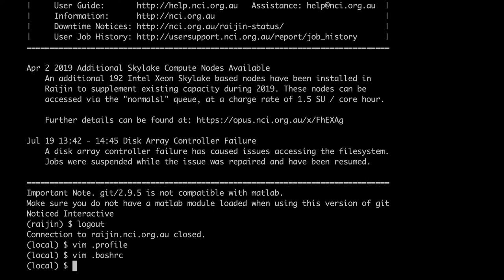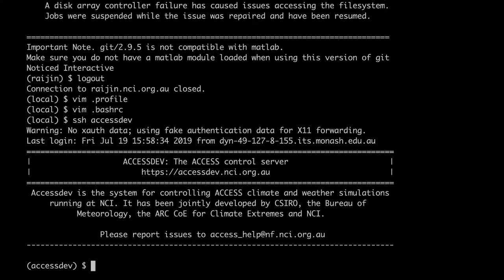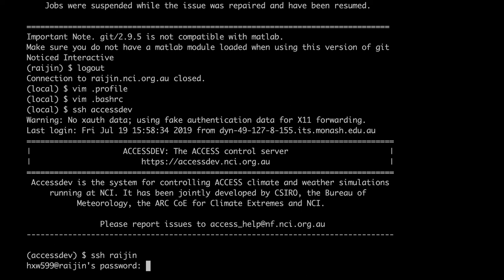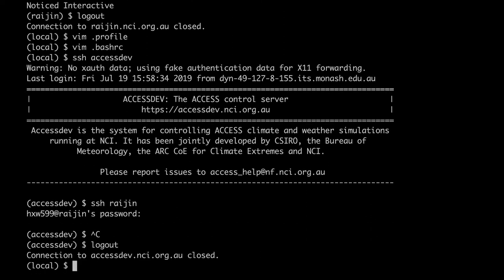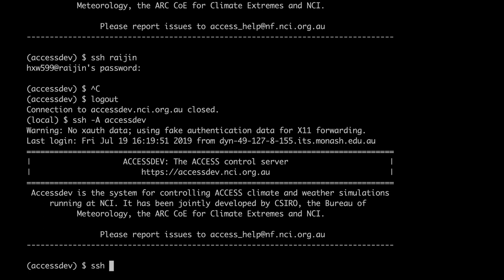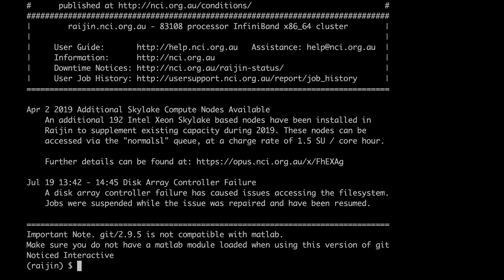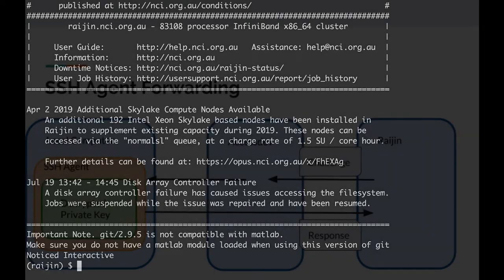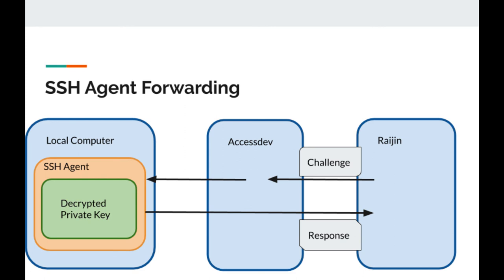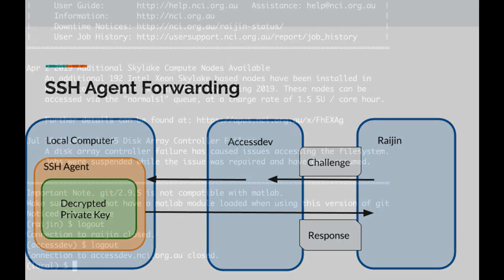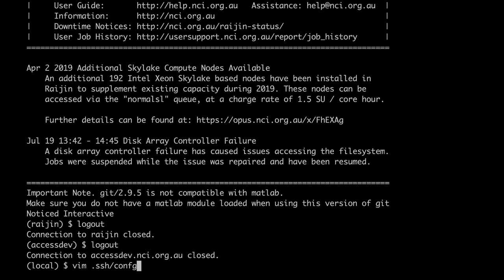Finally, we can also forward the agent to the remote machine. Here's an example: let's say I log into AccessDev — I don't need a password because it knows my keys and my agent automatically responded to the challenge. But if I log from AccessDev to Raijin, it will ask for my password because there is no key pair associated. Now, if I activate agent forwarding for the first connection with ssh -A AccessDev, then it works — I can directly log into Raijin because the agent on my local machine has responded to the challenge from Raijin via AccessDev. And of course there's an option for the config file: ForwardAgent yes.